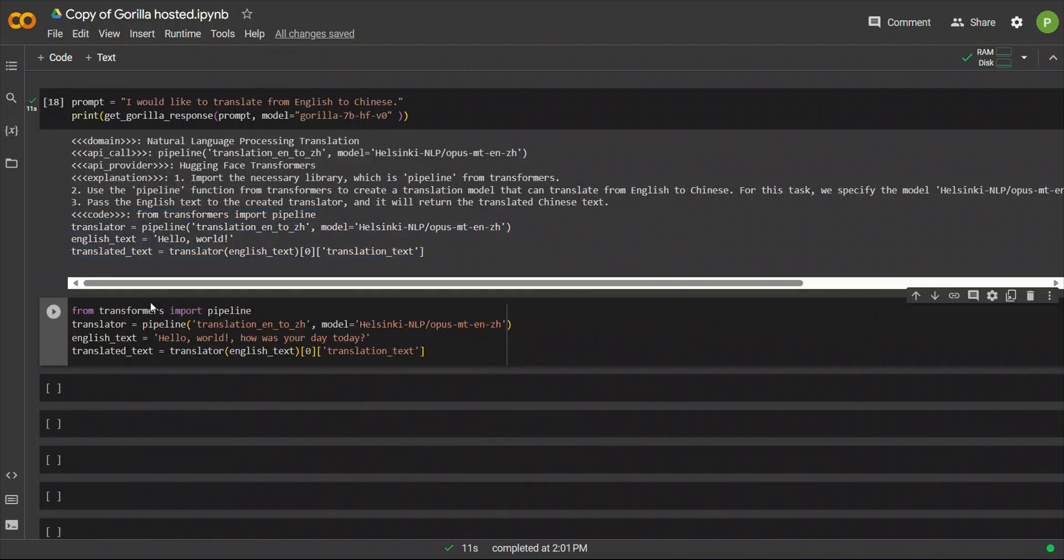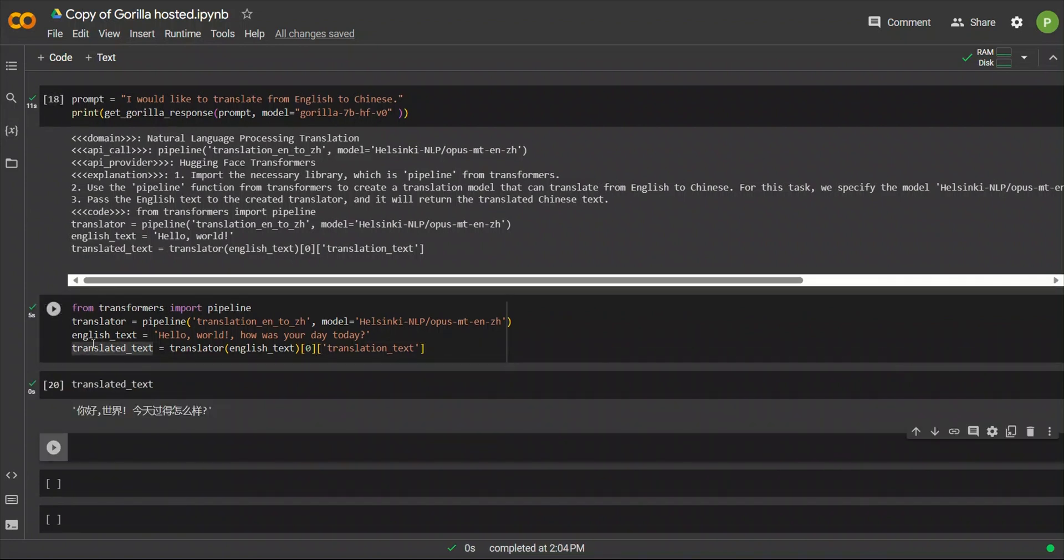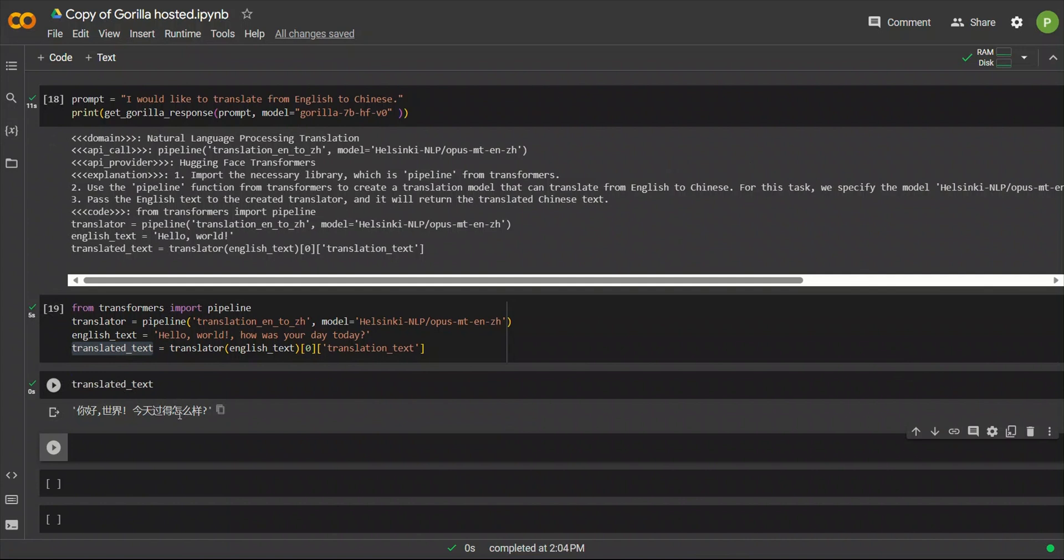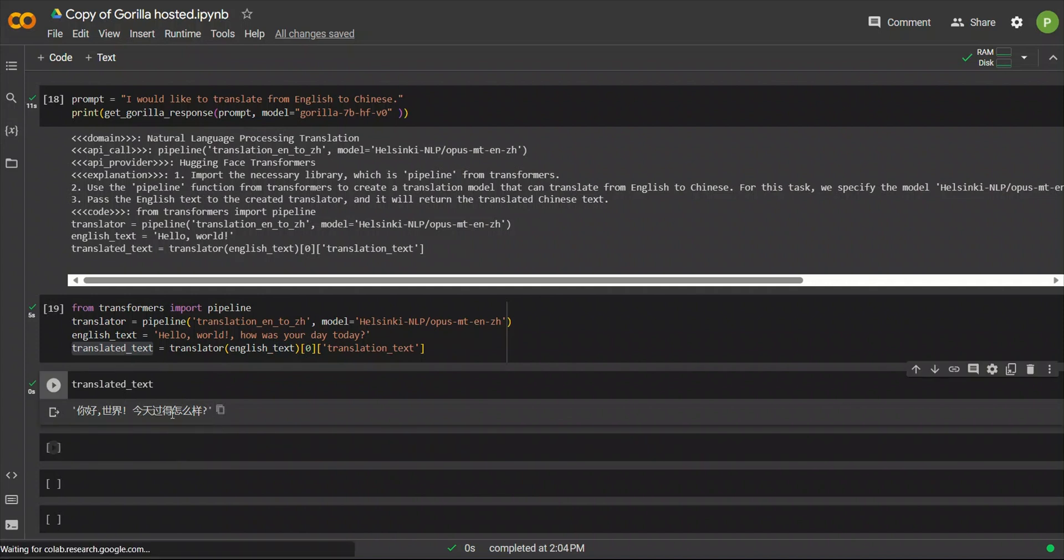So, for that, let's copy this. So, I already installed the Transformer package because that is going to be required. Okay, so, we got the translated text, and here is the translation. So, overall, the API call was correct. The code is correct. Now, we don't know whether the return translation is correct or not. So, we can use Google Translate for that. But this has nothing to do with the model itself.